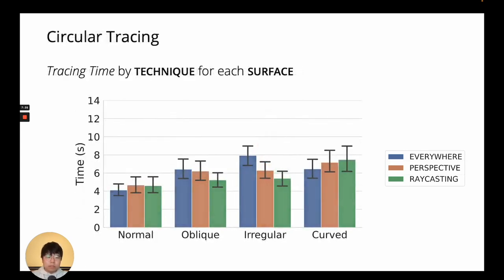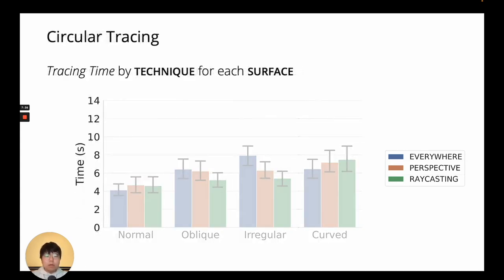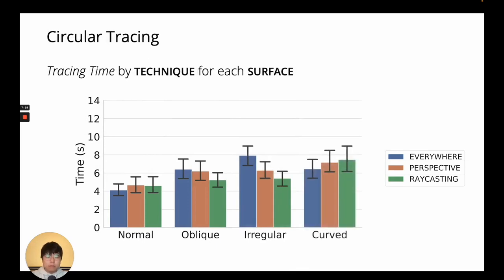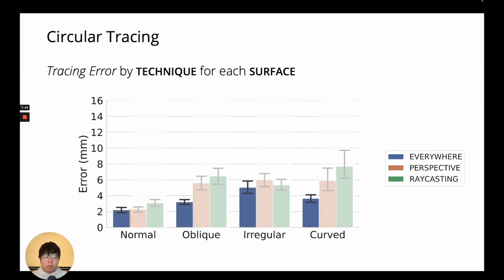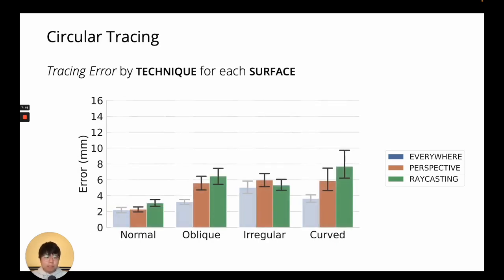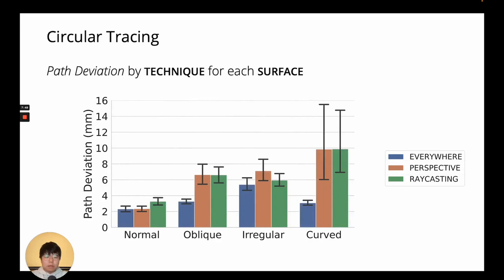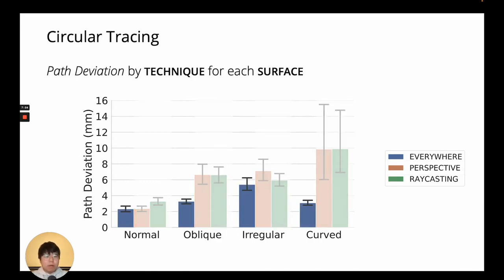For circular tracing, all techniques were, generally speaking, equally fast. In terms of tracing error, EverywhereCursor was more accurate again, but this time the difference was not as drastic. The trend with path deviation is, again, similar to tracing error, with EverywhereCursor being more precise.